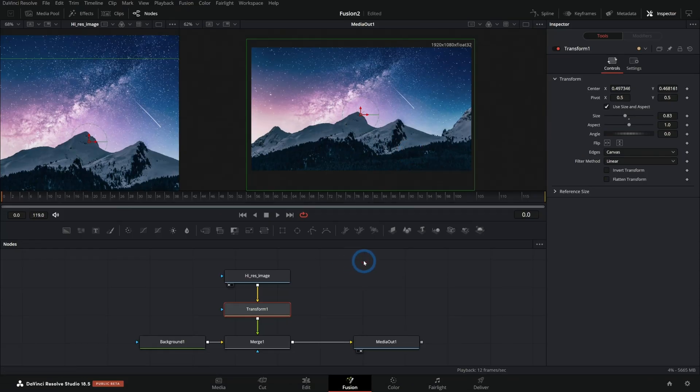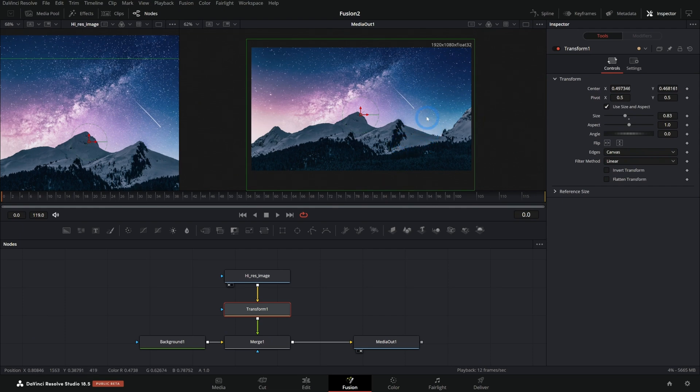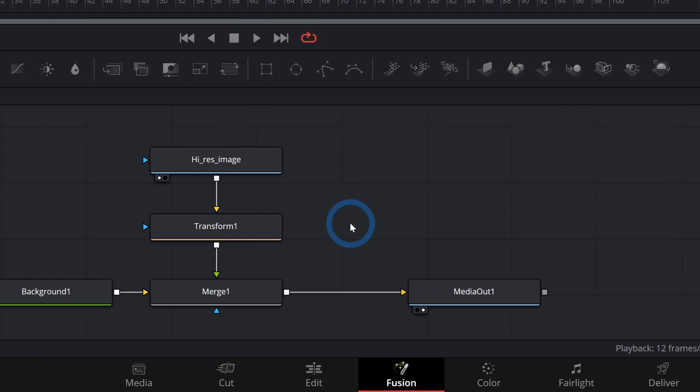And that I think is probably the most common and easy way to deal with something that's a different resolution. You avoid a lot of problems and headaches by just merging something over a background that is the right size. And again, just for clarity in Fusion,